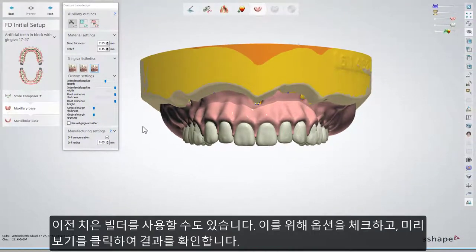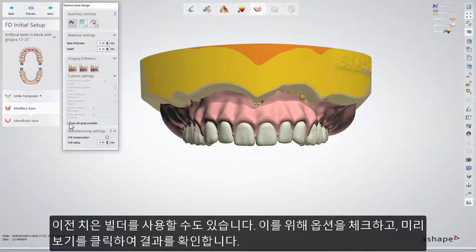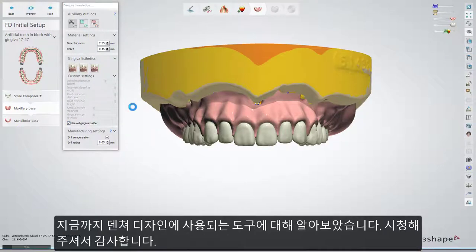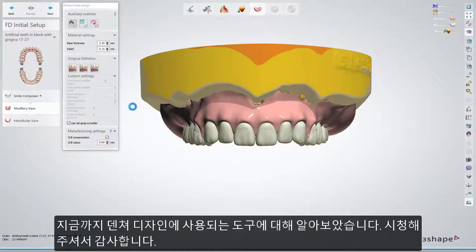You also have the possibility to use the old gingiva builder — check that option and click Preview to see the results. You have now learned about the tools used to design dentures. We hope this was helpful and thank you for watching.